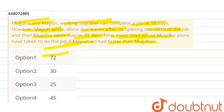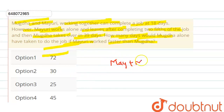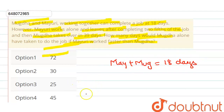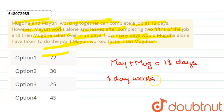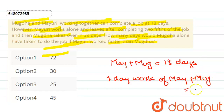Mayuri works faster than Mugda, okay? So, देखें — सबसे पहले, अगर Mayuri plus Mugda साथ में काम करते, तो वो 18 days में काम को खतम करते, right? Now, 1 day work of Mayuri plus Mugda ये कितना हो जाएगा? ये value हो जाएगी हमारी 1/18 के equal.